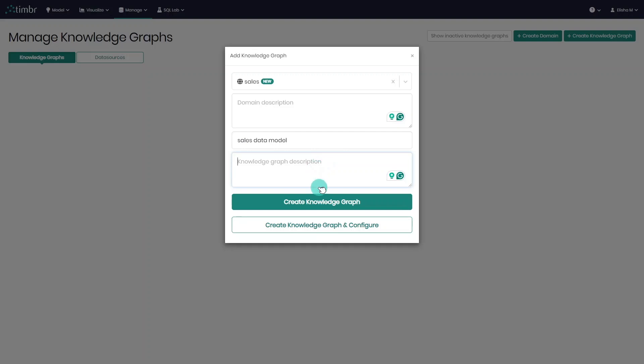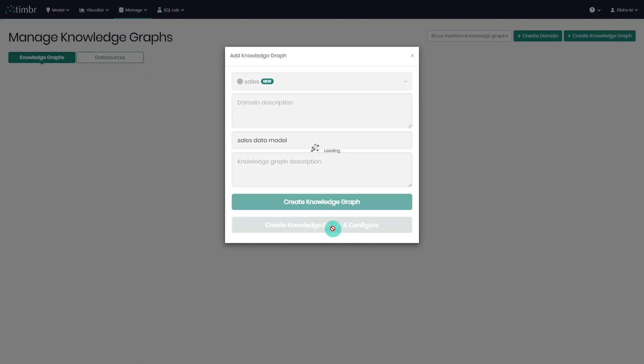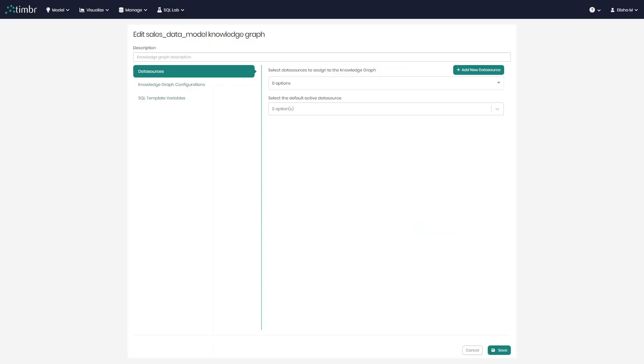Next, we have the option to either create the knowledge graph or create the knowledge graph and configure. We'll go ahead with create knowledge graph and configure, as we also want to set up a data source connection and bind it to our data model.